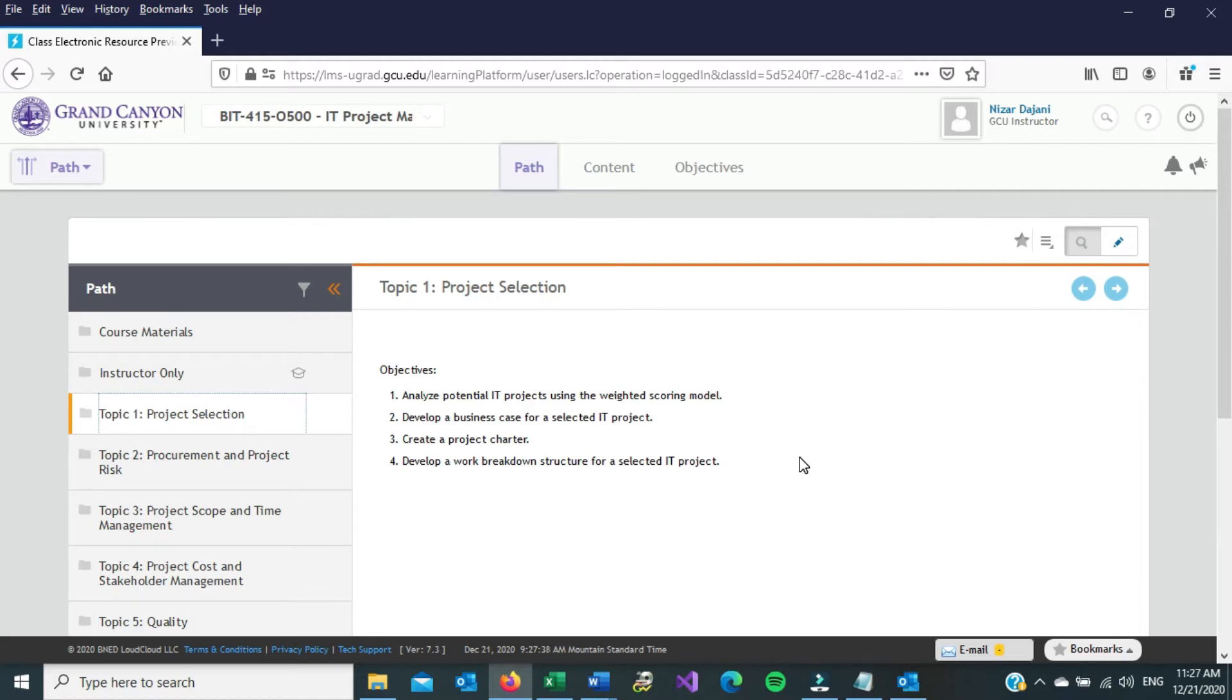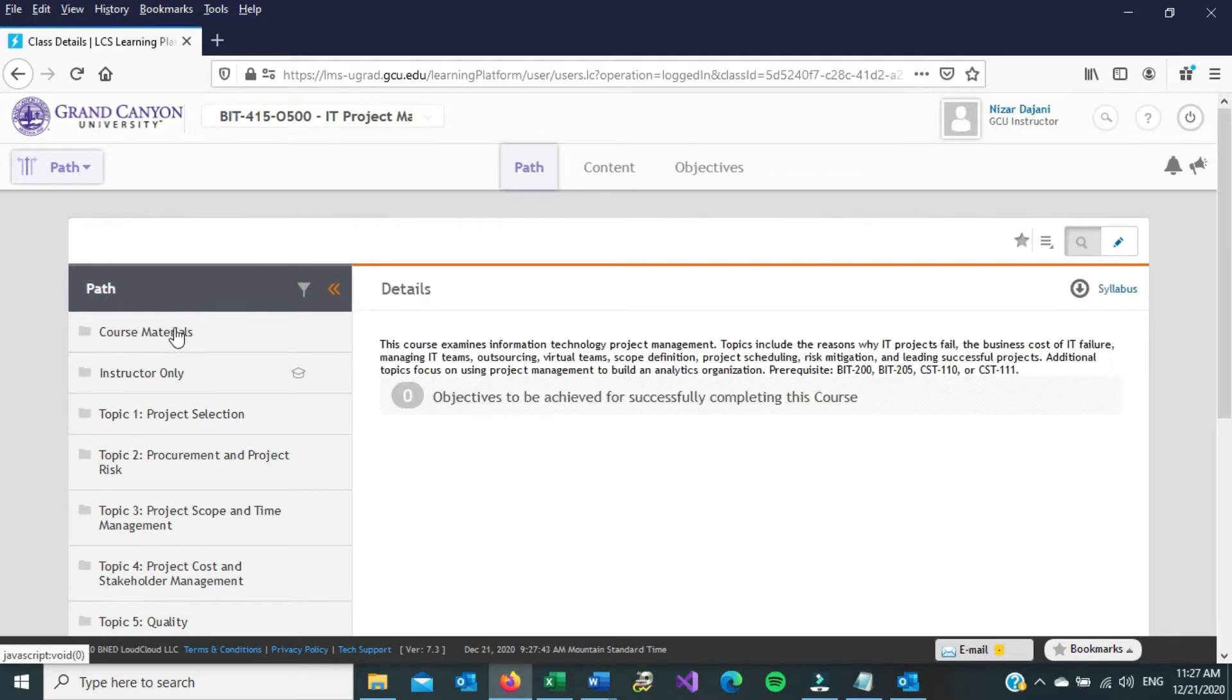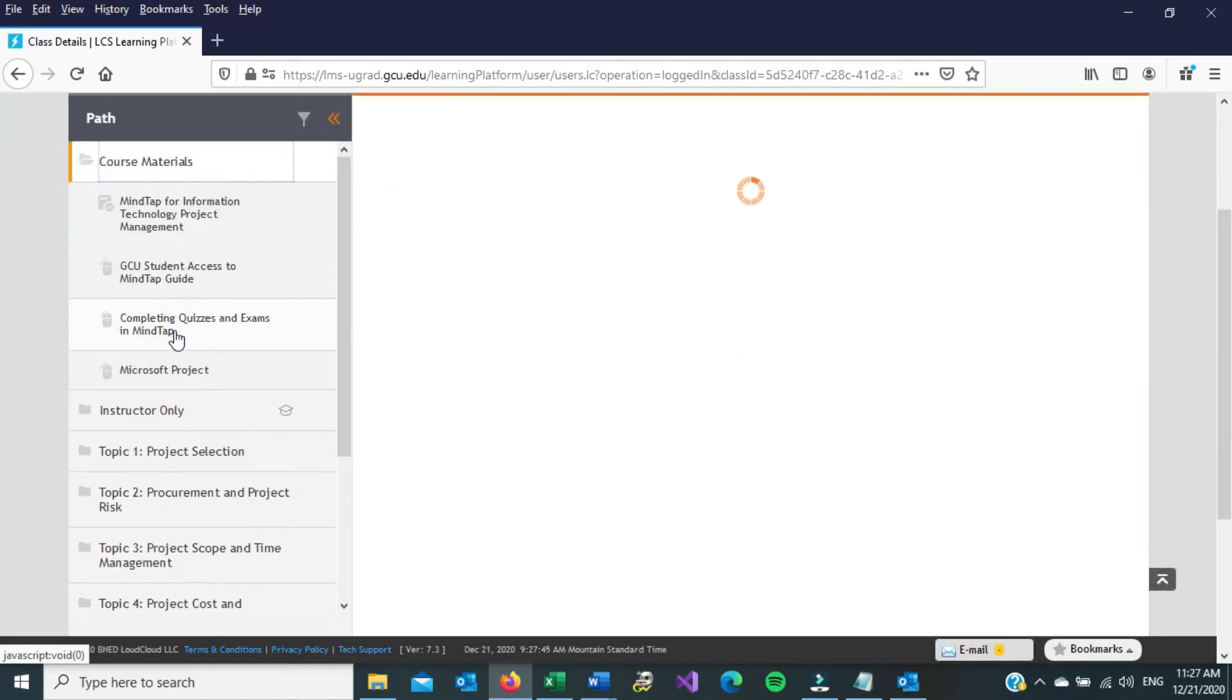So to do all that, inside our classroom, we go to Path, and from there we go to Course Materials, and when that expands, go to Microsoft Project.